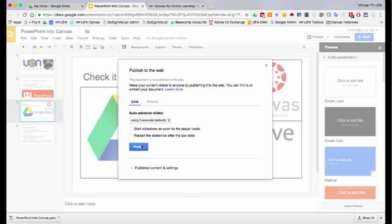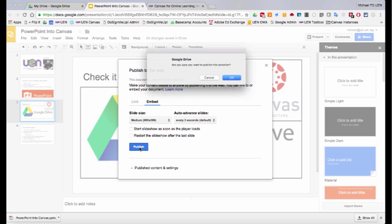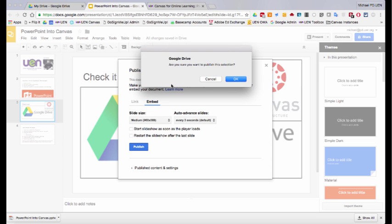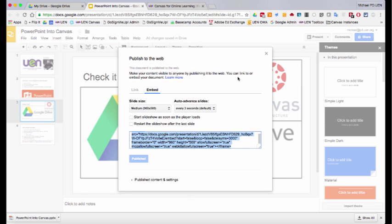And it will ask you to click the publish button. Right now, the embed link is grayed out and kind of hollow. But as soon as I click publish and it says, are you sure? Yes. Now I'm given an embeddable code.